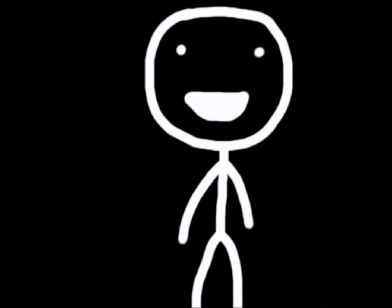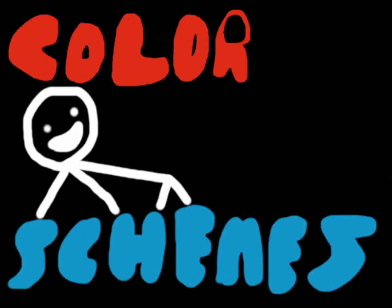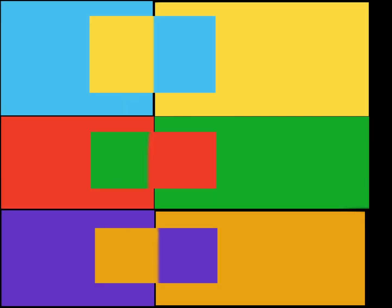Today I'm gonna talk about color schemes. Specifically we're gonna talk about the colors yellow and blue, green and red, and of course purple and orange.